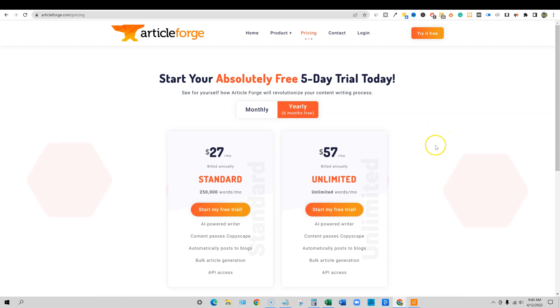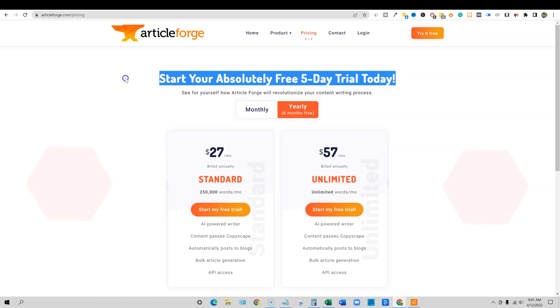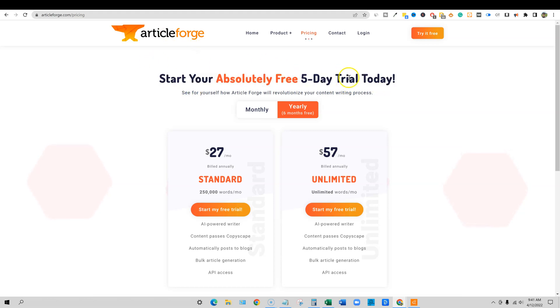If it's going to be your primary content writer for a primary website, I probably would not recommend Article Forge as your primary tool. I would go with something like Jasper or Brainwork or Word Hero or Copy AI. But if you are doing auto blogging or anything like that, then Article Forge is going to be the best tool on the market.